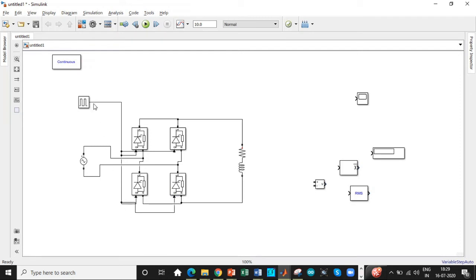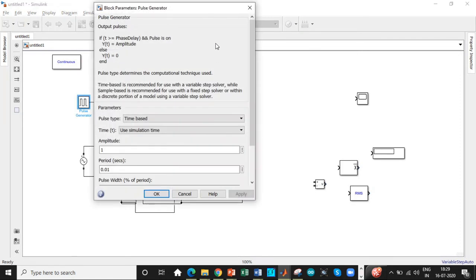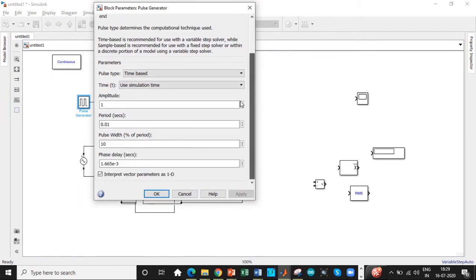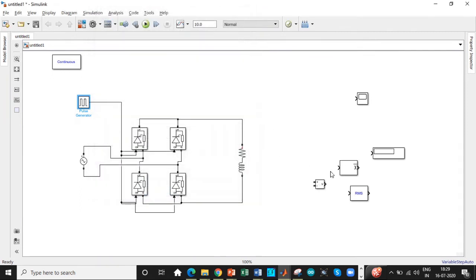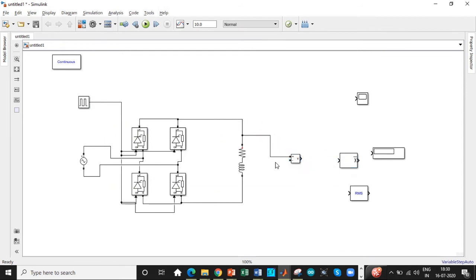If you need to trigger it for a different cycle, then you can copy this pulse generator block and enter the parameter according to the phase delay that you want in the second half cycle. So we need an output voltage measurement block to determine the output voltage across the load. We'll be connecting it across that point.